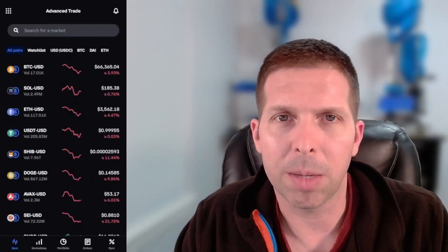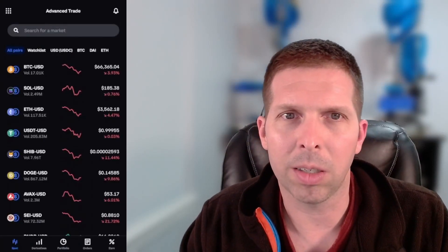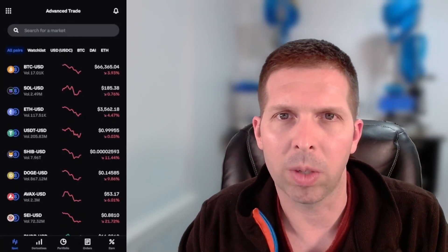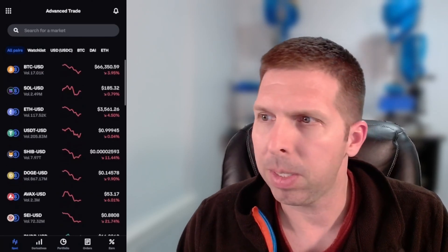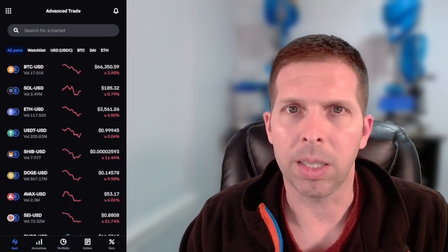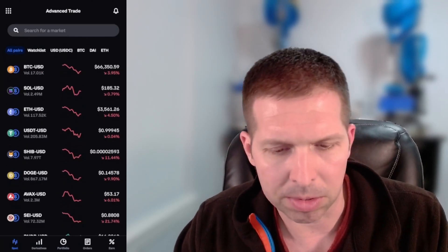Hey, Coins and Crypto. In this video, I'm going to show you guys how to buy Cardano ADA from Coinbase. I'm going to be doing it using the Coinbase Advanced, and I suggest you guys do too.